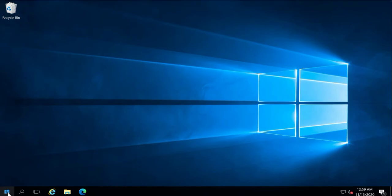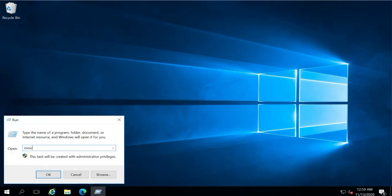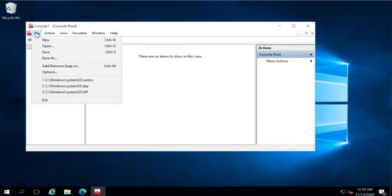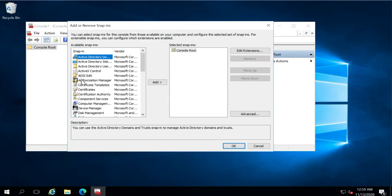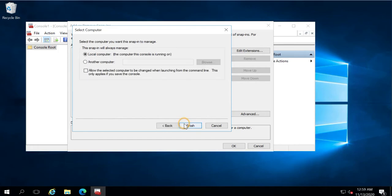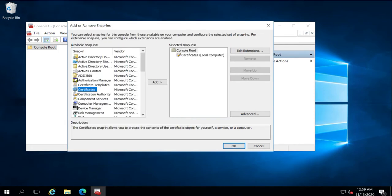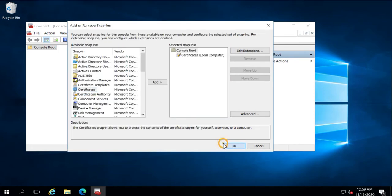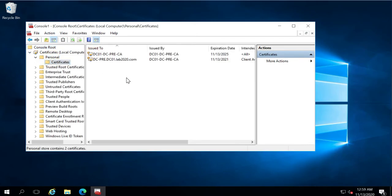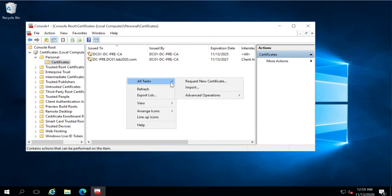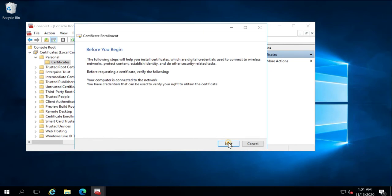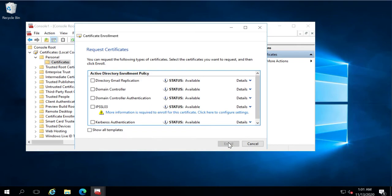Go to Start, Run, type MMC, File, Add and Remove Snap-in, Certificate, Computer Account. In Personal, go to the Personal folder and right-click, All Tasks, and Request a New Certificate. Select the template that we have added and click option More Information is Required to Enroll for this Certificate.